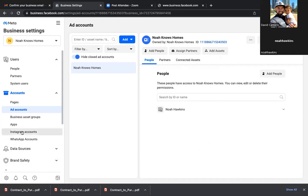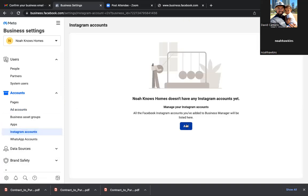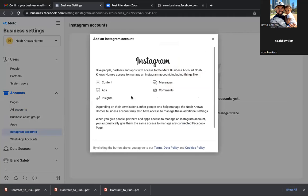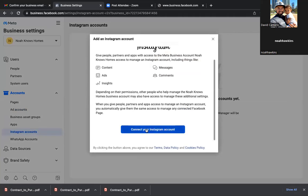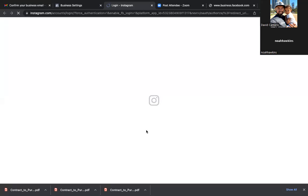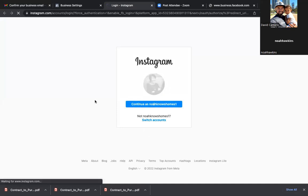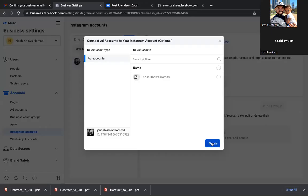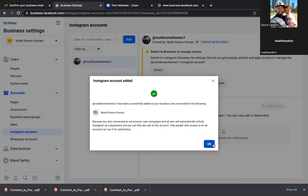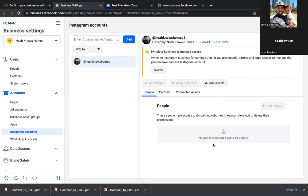So in the future, as we run Instagram ads, this is all connected. I'll just walk you through the actual sign-in. Go ahead and click on that circle at the top — Noah Knows Homes — check that circle and then Finish. All this stuff is a one-time thing, but this is all the most important. This is the backend of it all.